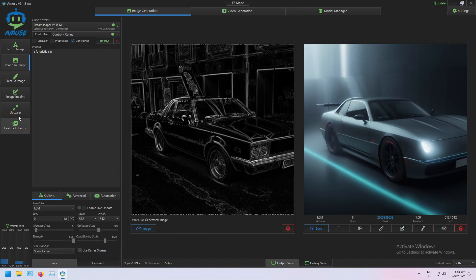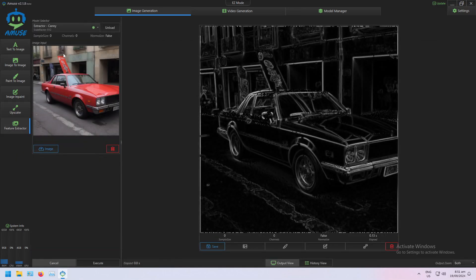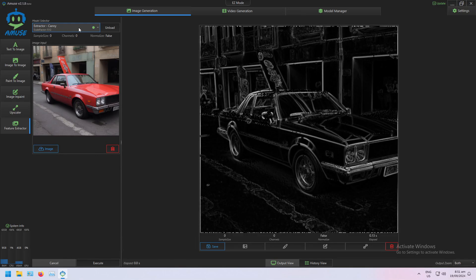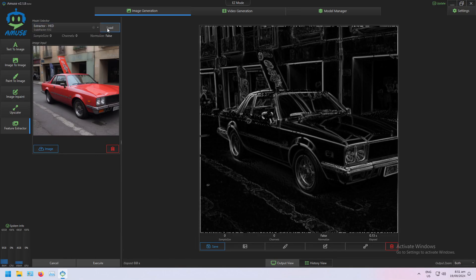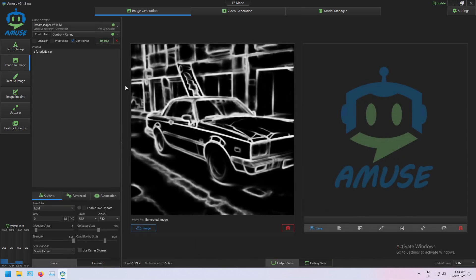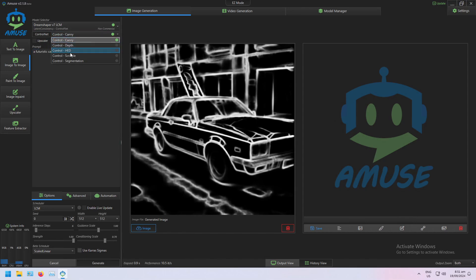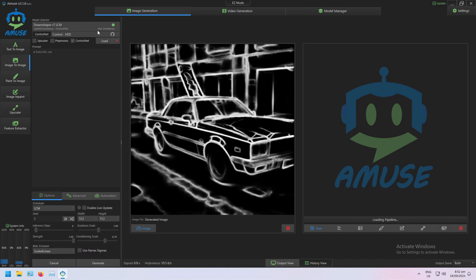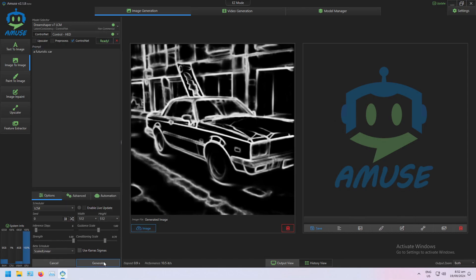And again, just as simple: an HED edge map. Load that model, execute it, and I've got now an HED edge map of the image. Send it to image-to-image, load my Control Net for HED, and click generate.